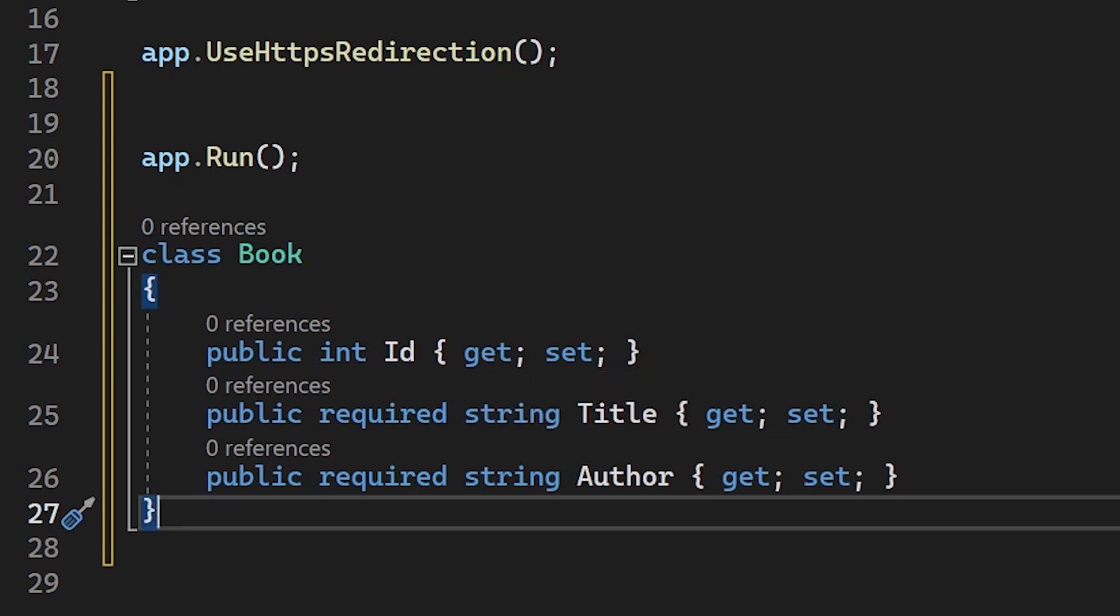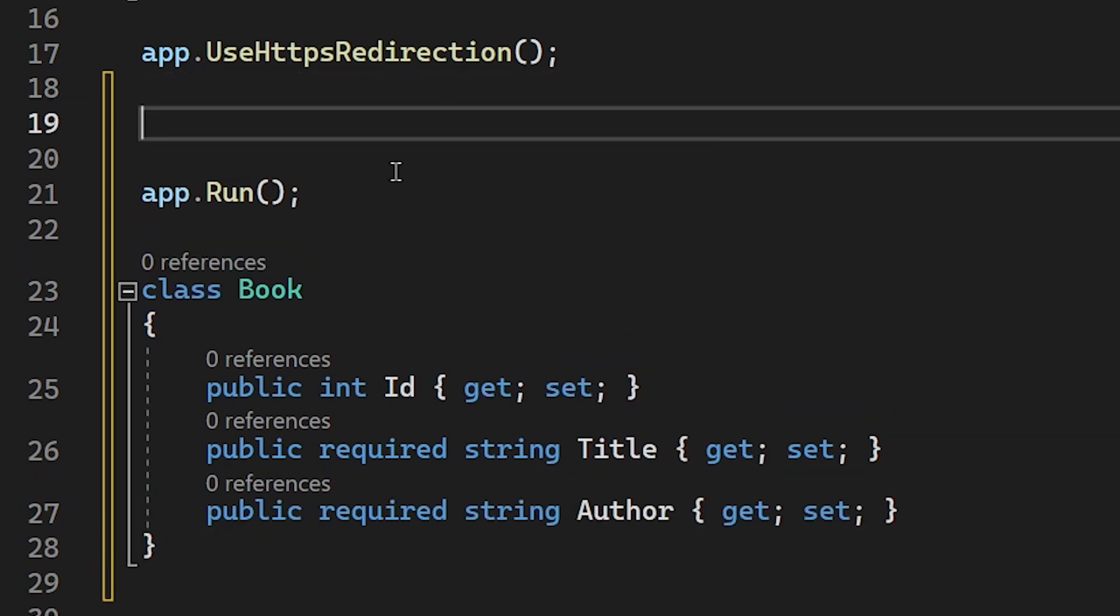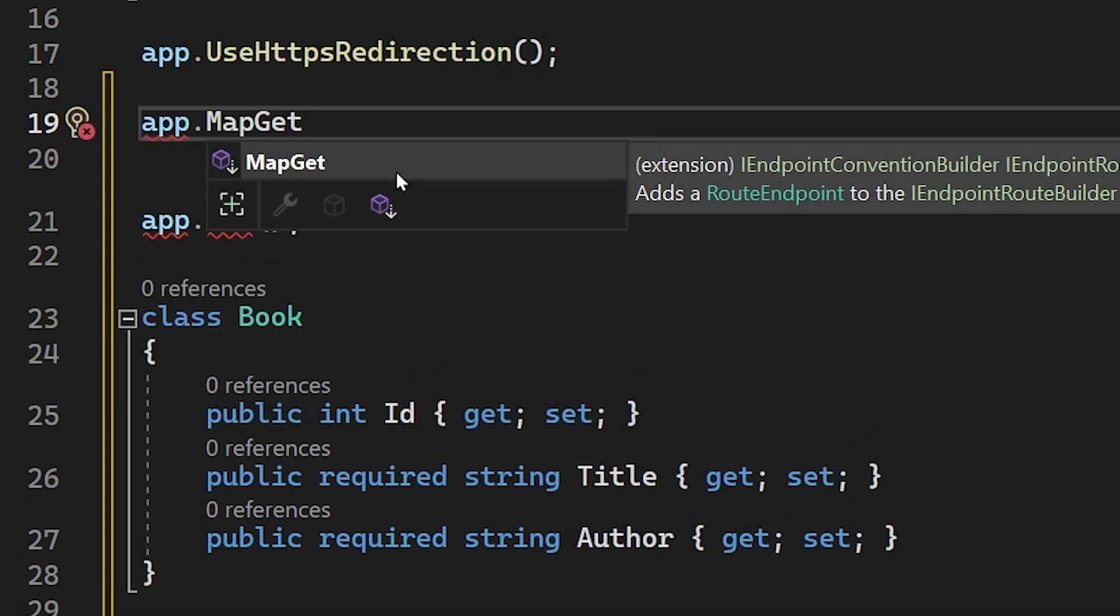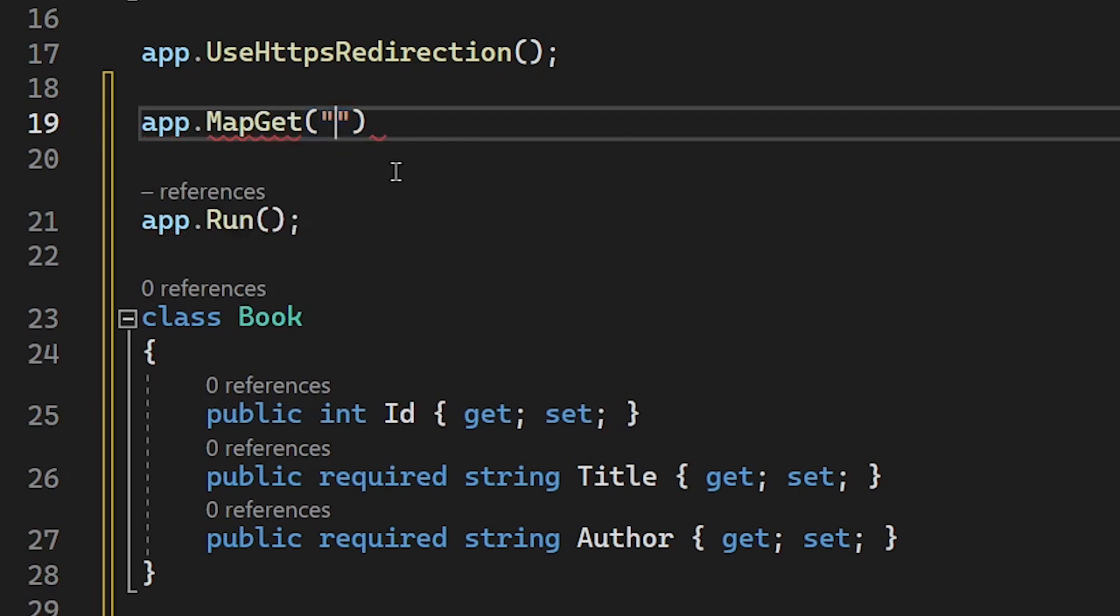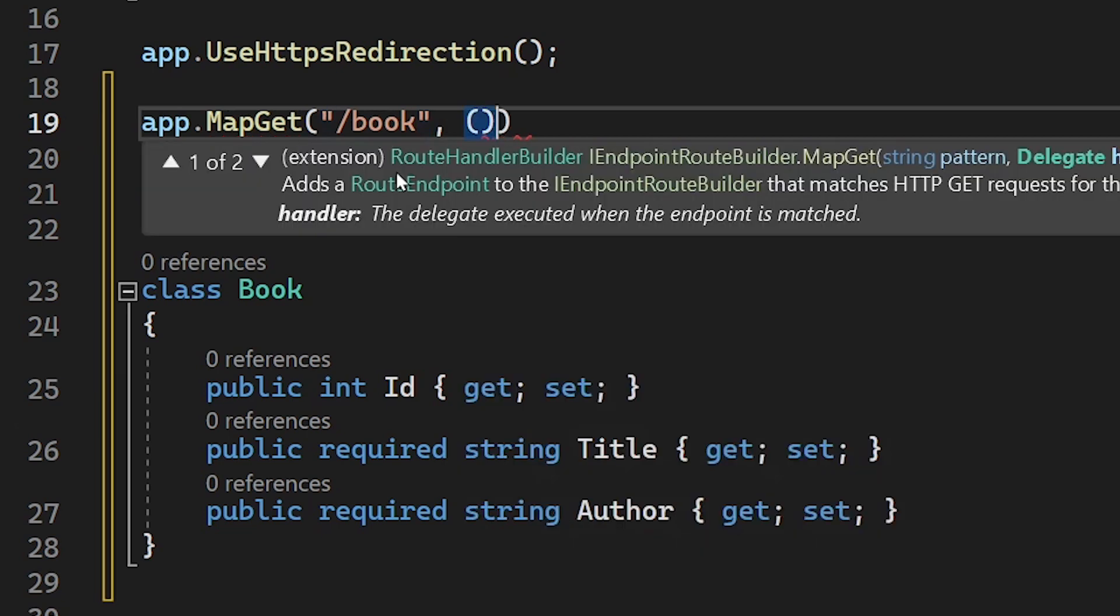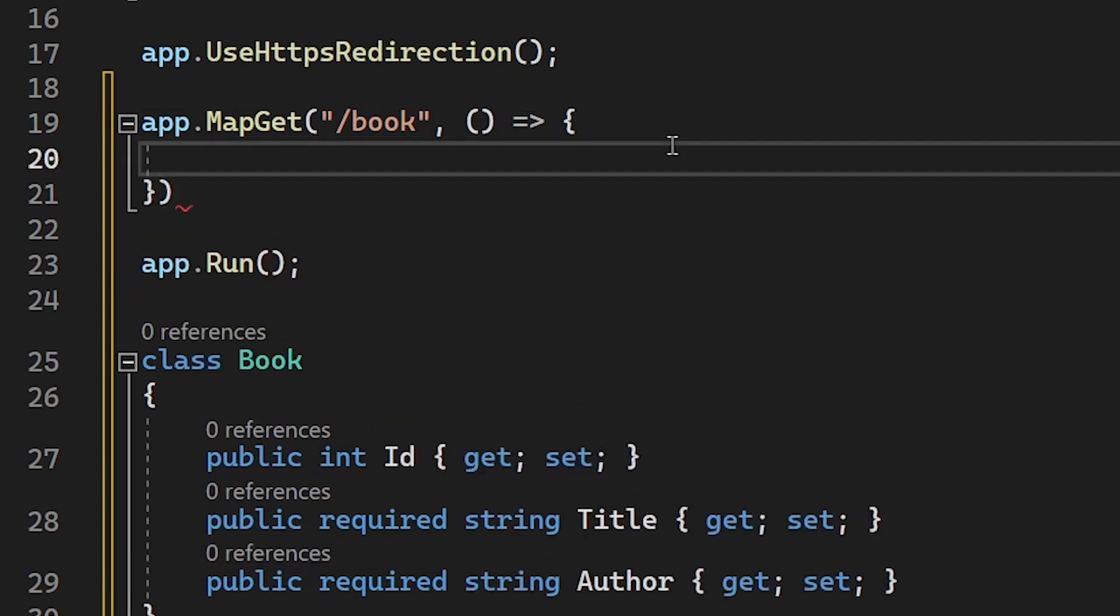And now let's already create our very first method. Please write this with me here, so this is the best way to learn. We hit app and then map get. So this is how to create a get method using the HTTP get request method here. Now regarding the route, we can just enter it here. For instance, we add book similar to using controllers. We would then use the name of a book controller. If you just want to receive all the books, this is the complete route we need here.